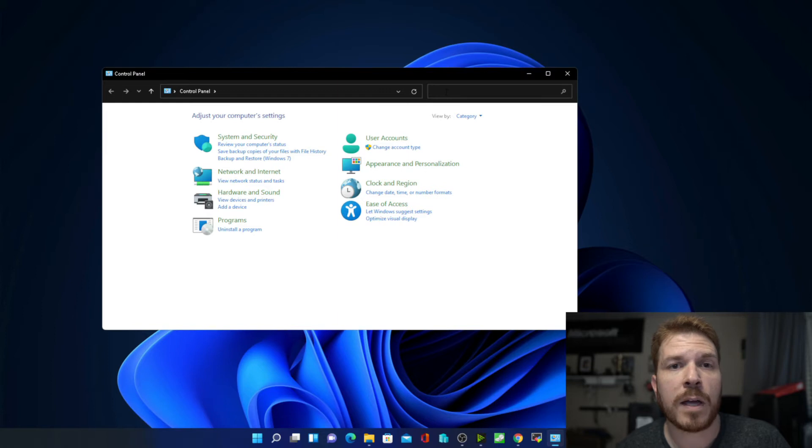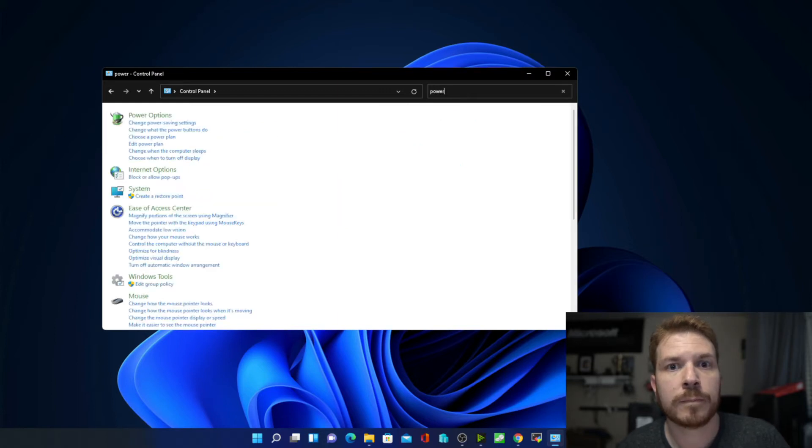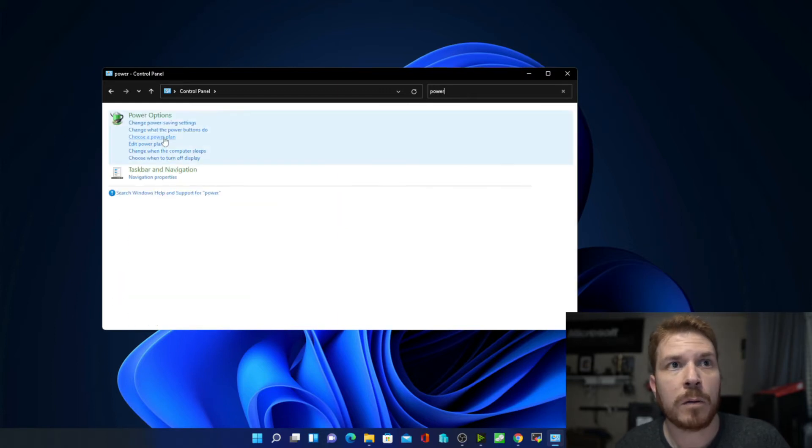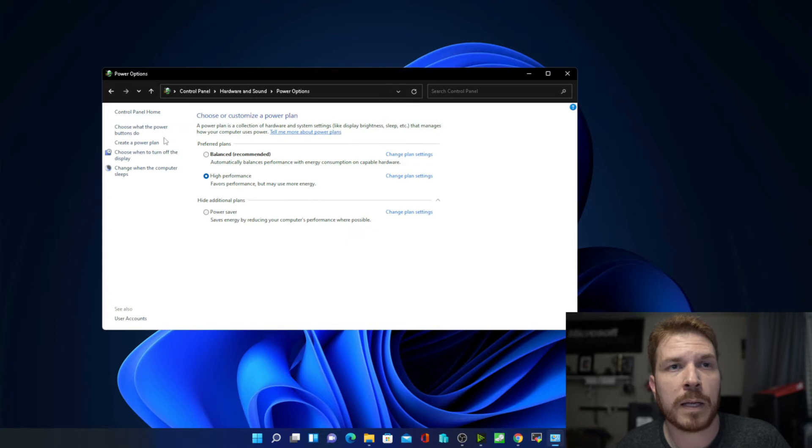Next, in the search box, I will type in power. Now, here we will go ahead and choose a power plan.